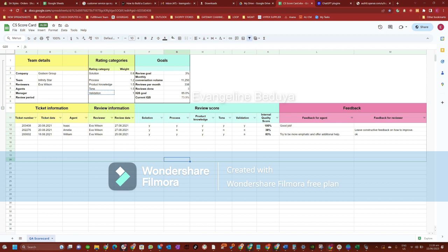It is used to measure and evaluate the performance of customer service representatives. It typically includes various metrics and criteria that assess the quality of customer interactions, such as response time, issue resolution, customer satisfaction ratings, and adherence to service standards.